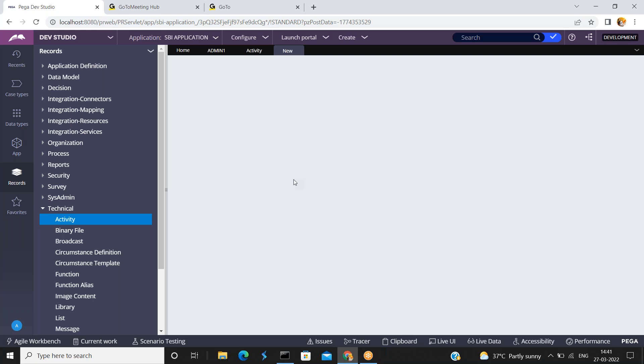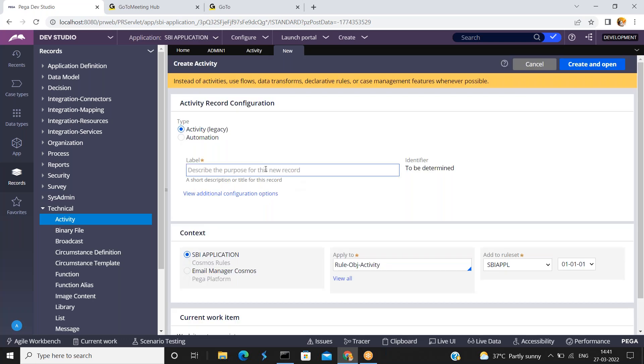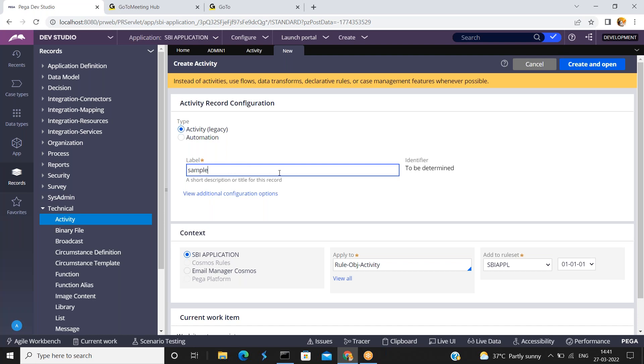Entering the test activity for my application. Sample activity class name, I'm giving SBI etc. You can give it any class name.